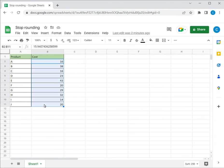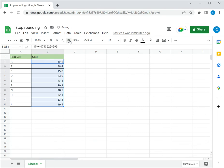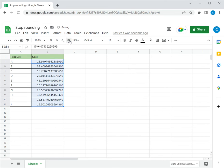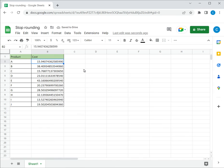I select all the numbers I want changed and go to this button 'increase decimal places.' I keep clicking this until all the decimal places are displayed. Now I have the number displayed and it's not rounded off.